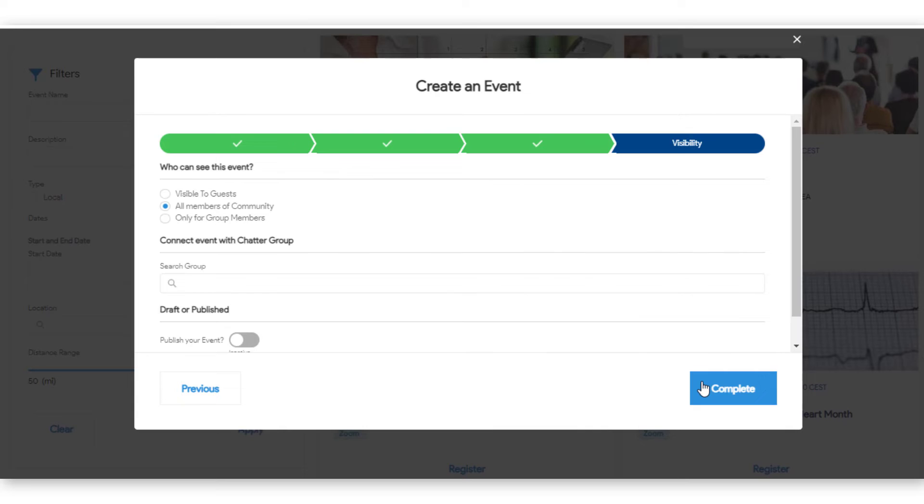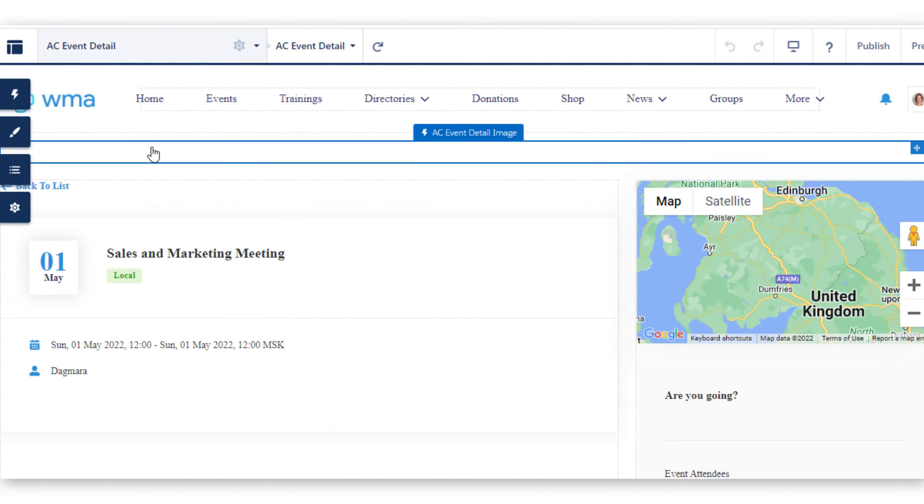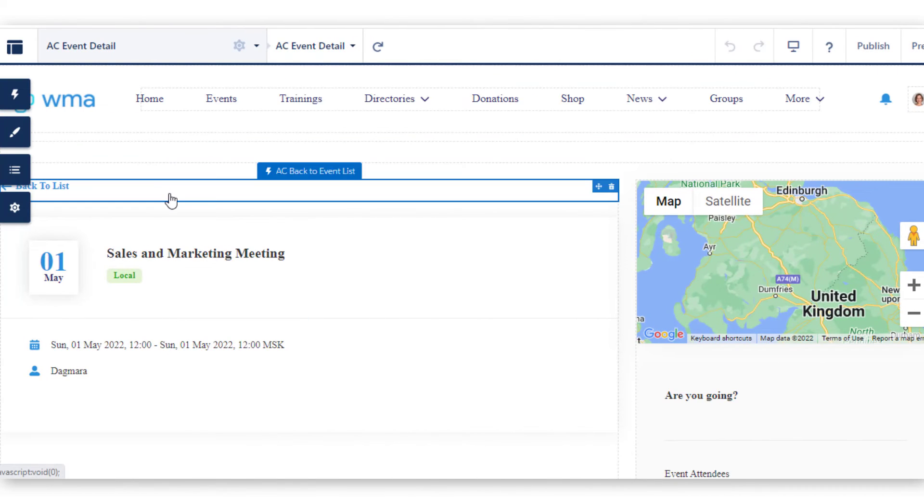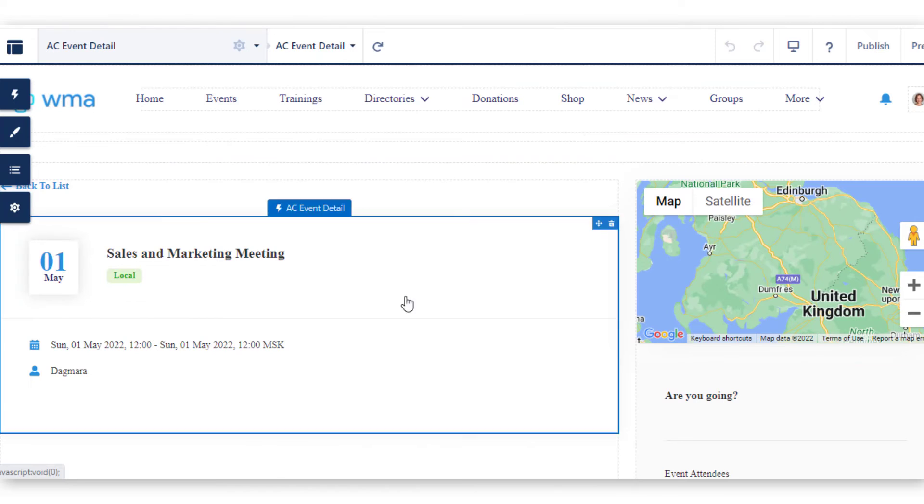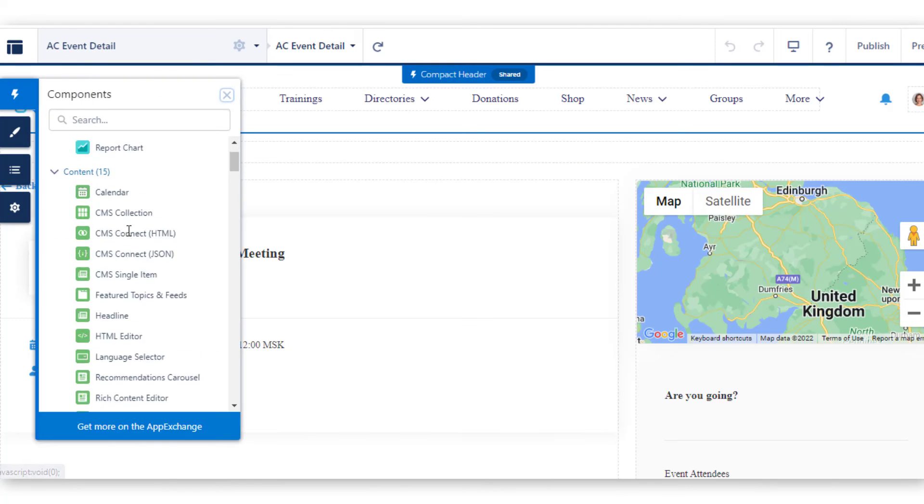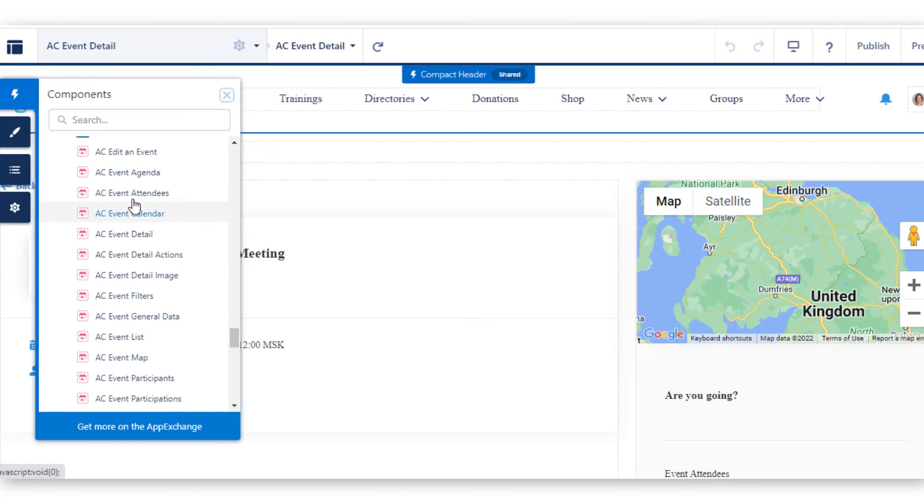Since we're using Experience Builder, the admin has full control over the layout and design of the page with a list of events and an event detail page. You can drag and drop the components to change the layout.